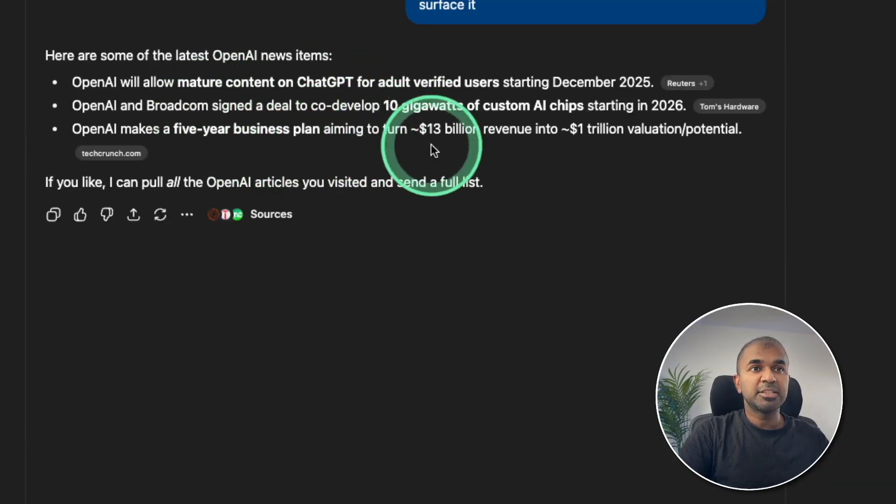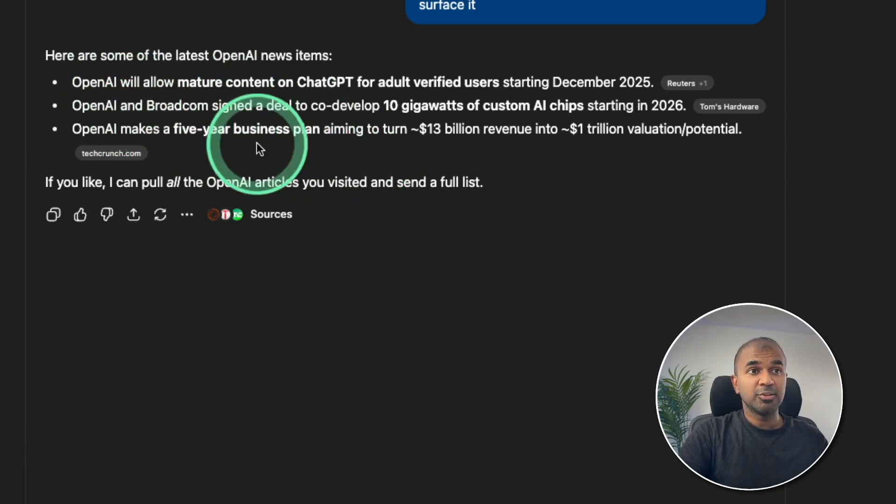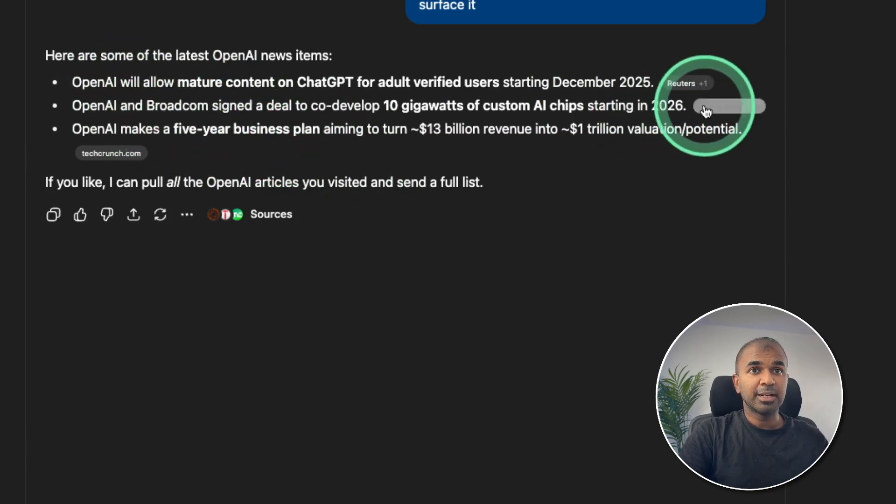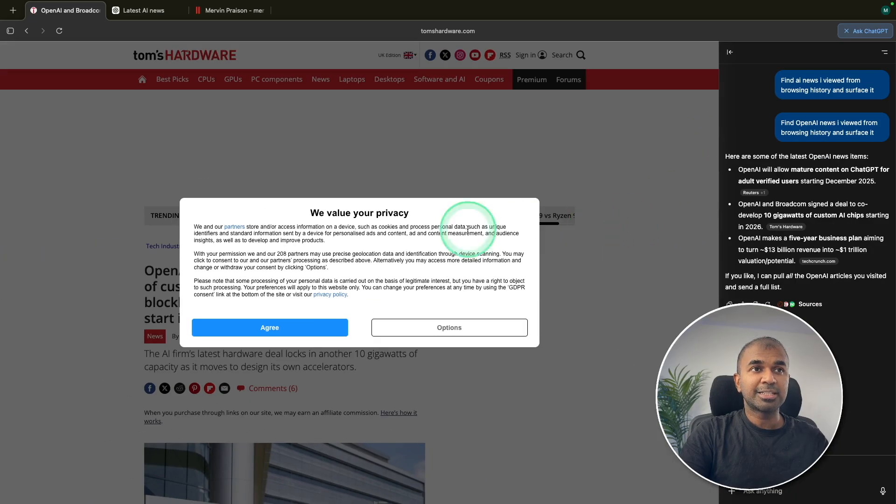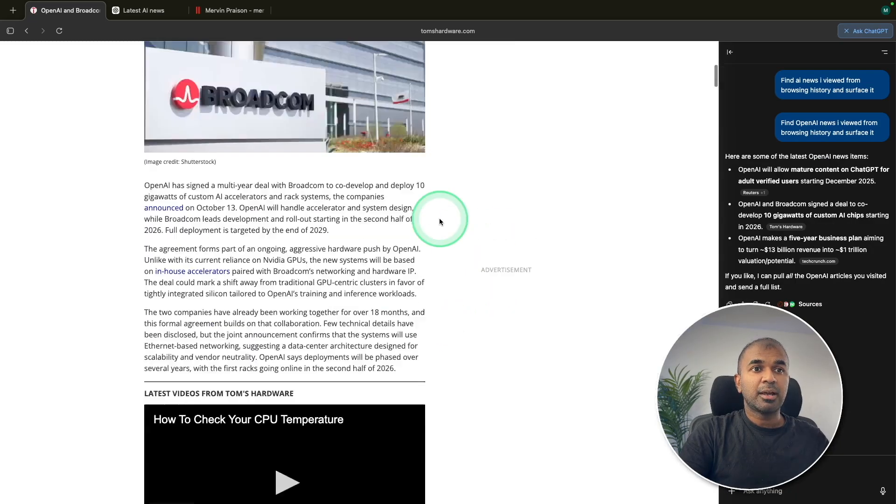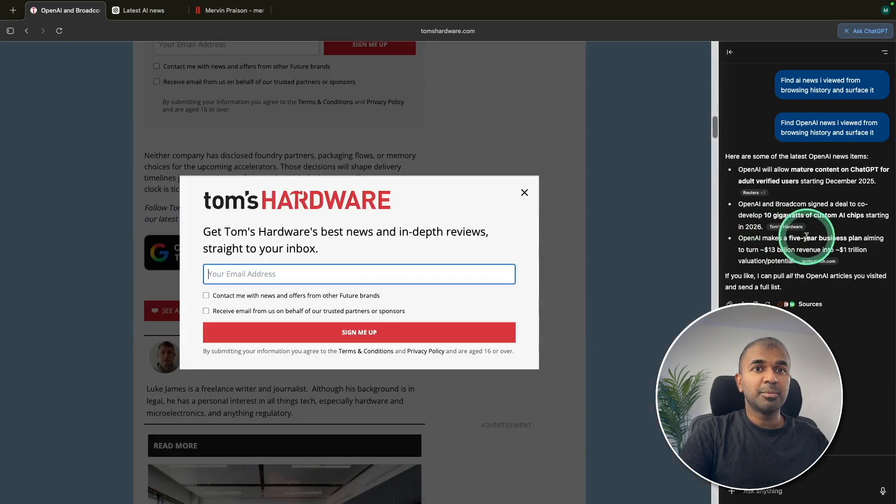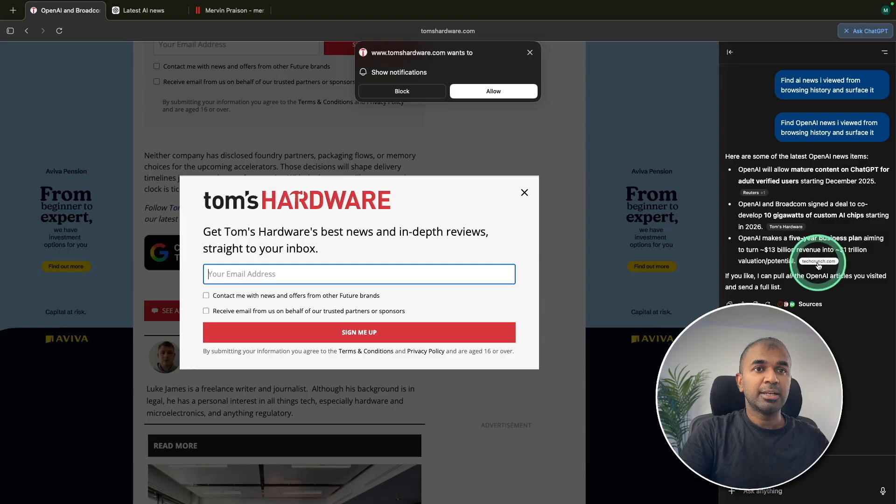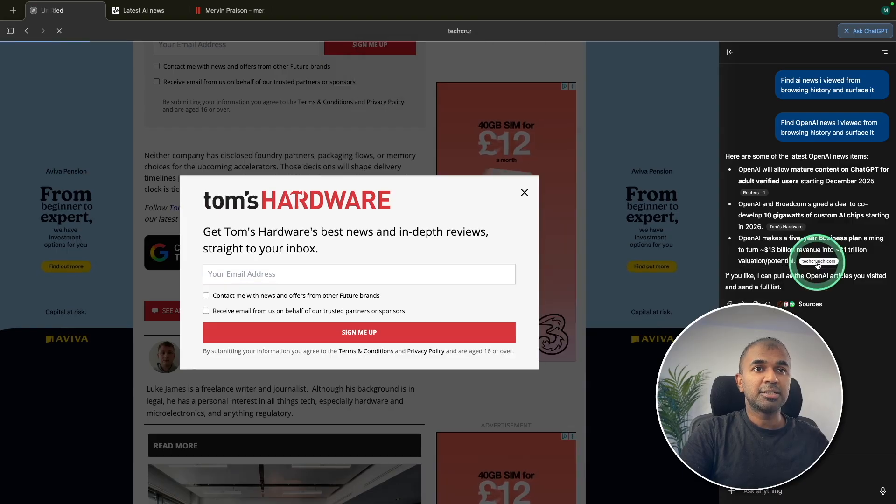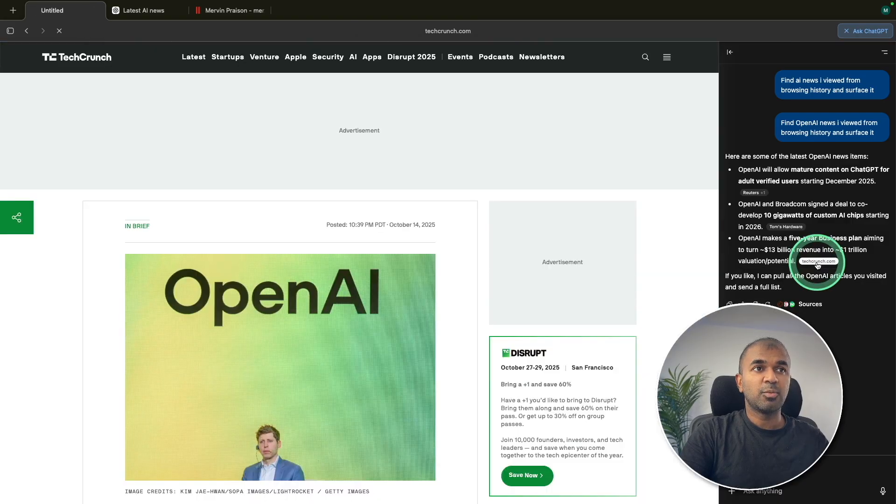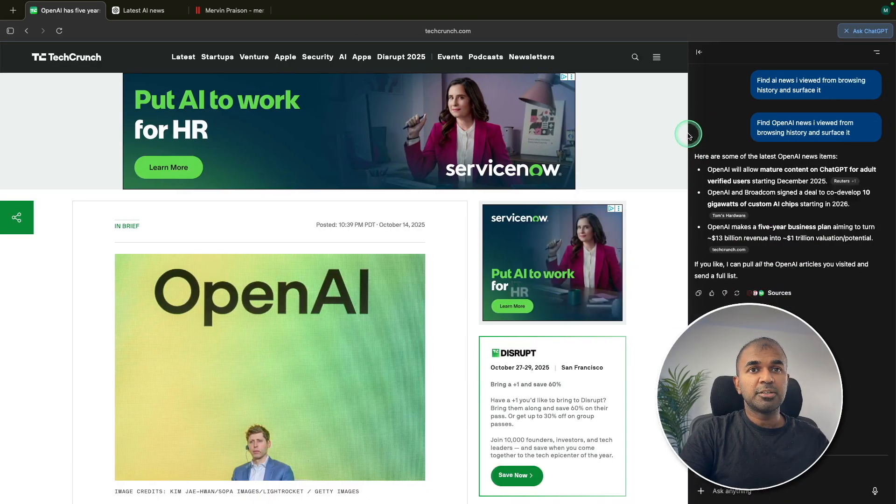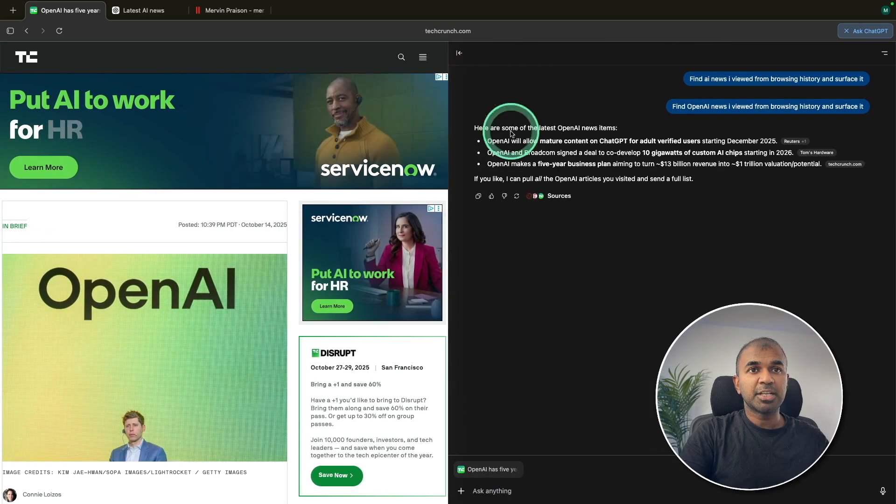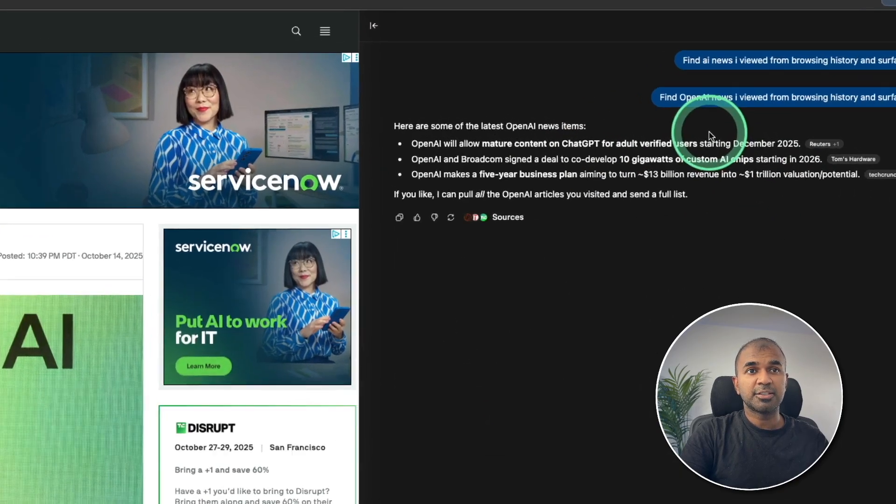So here are the pages I viewed in regards to OpenAI's latest news. So I can click the button here and it automatically slides down and the tab is open. Similarly, I'm going to click the next button here and you can see the transition from one page to another. So it's all done directly from the chat interface, which you can see on the right hand side.